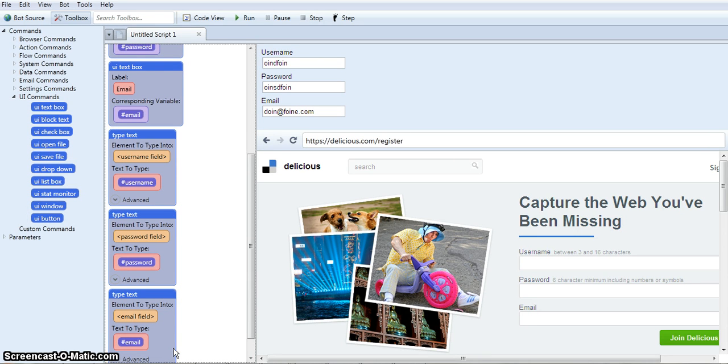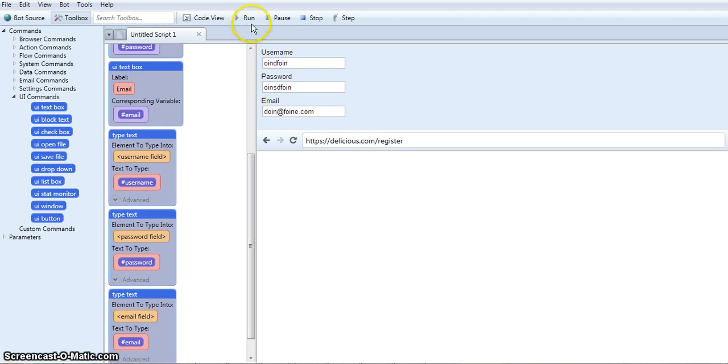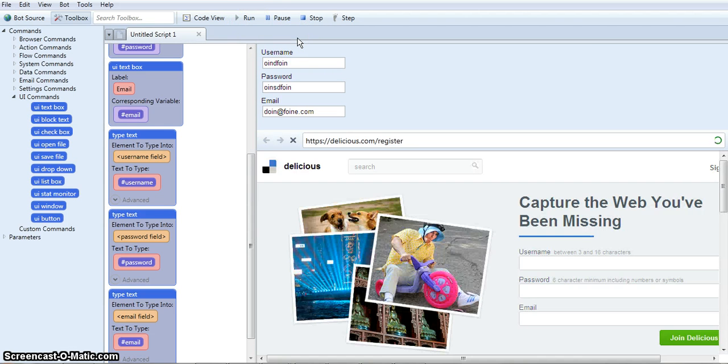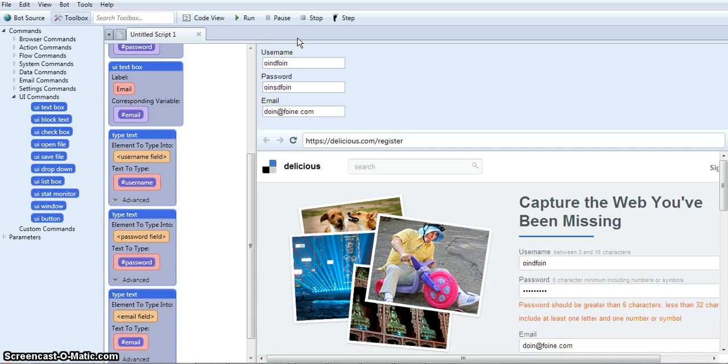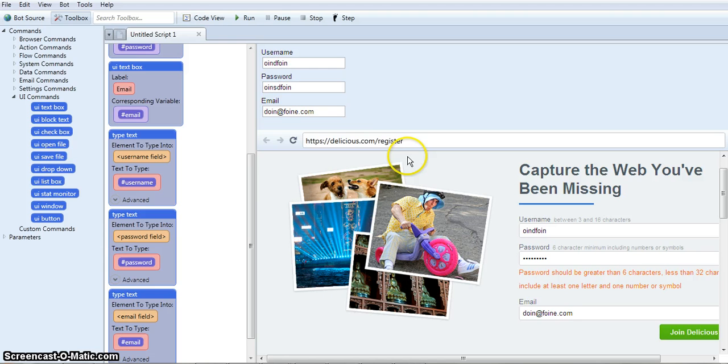Okay, so let's see how it works. Okay, and see how it fills it all out automatically. It came into Delicious, the register page, filled in the info.